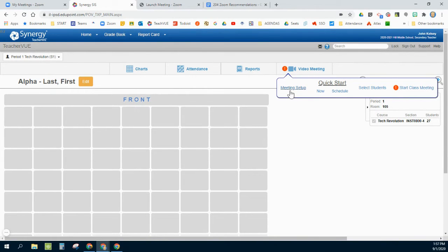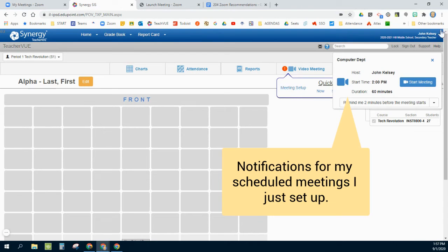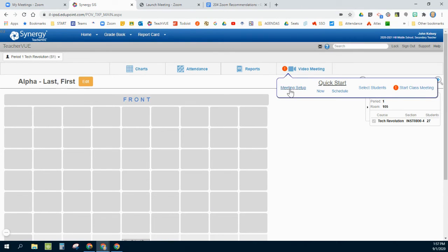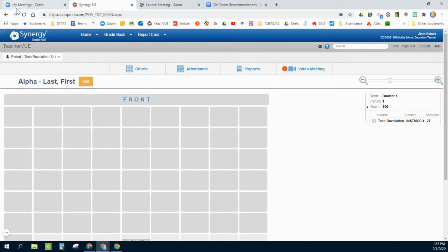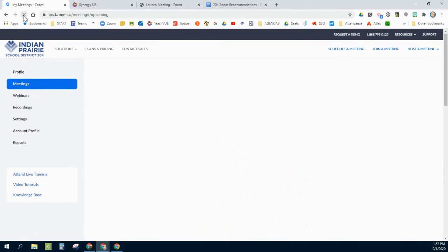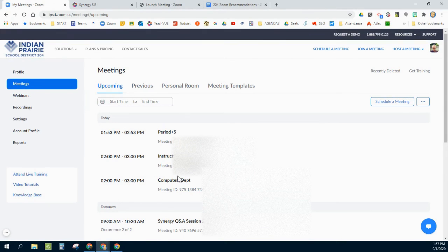That's essentially how the meeting setup works. Now what's also interesting is since this is actually synced with Zoom, since I clicked meeting setup, I'm going to switch over here to my Zoom and refresh it, and I should see that meeting that I just created, the computer department one, now pops up and populates as one of my upcoming meetings.